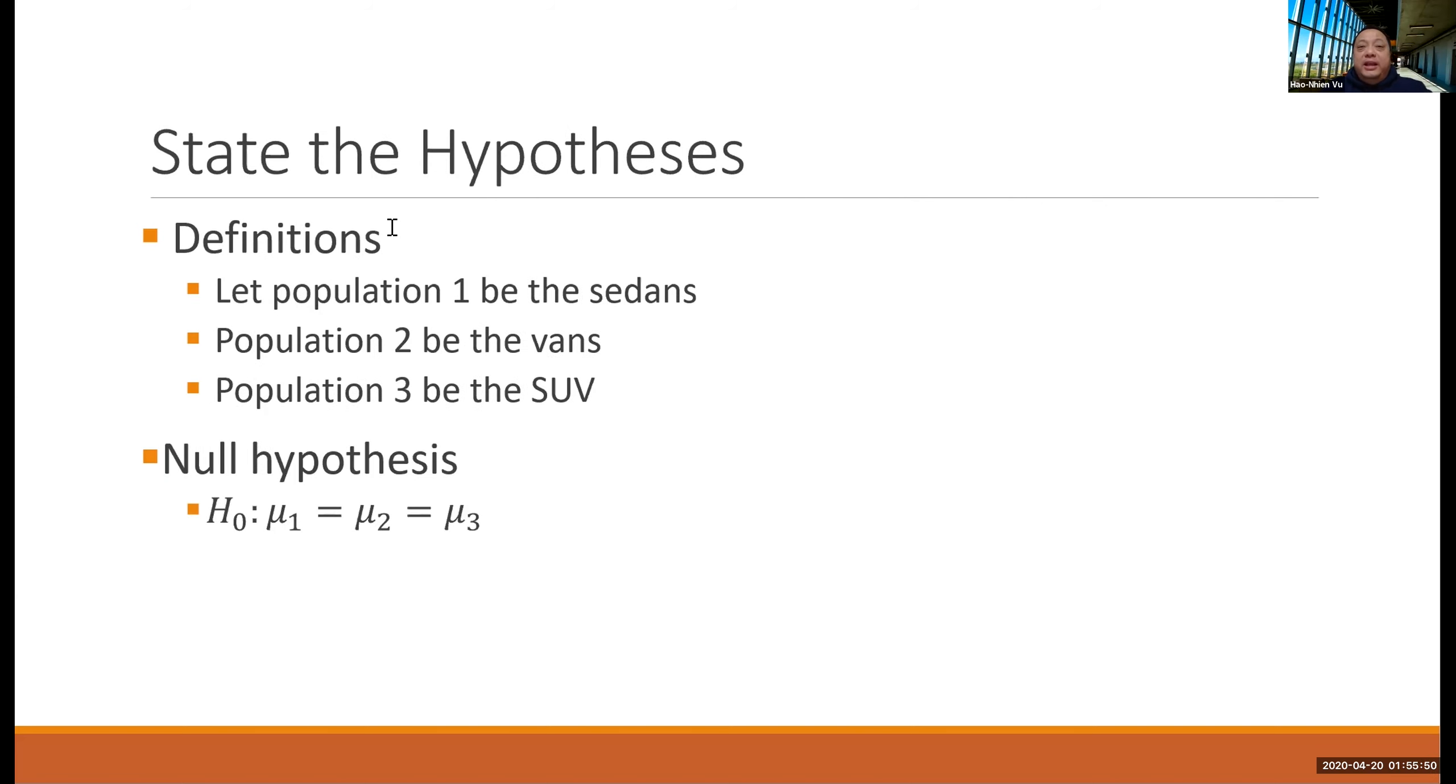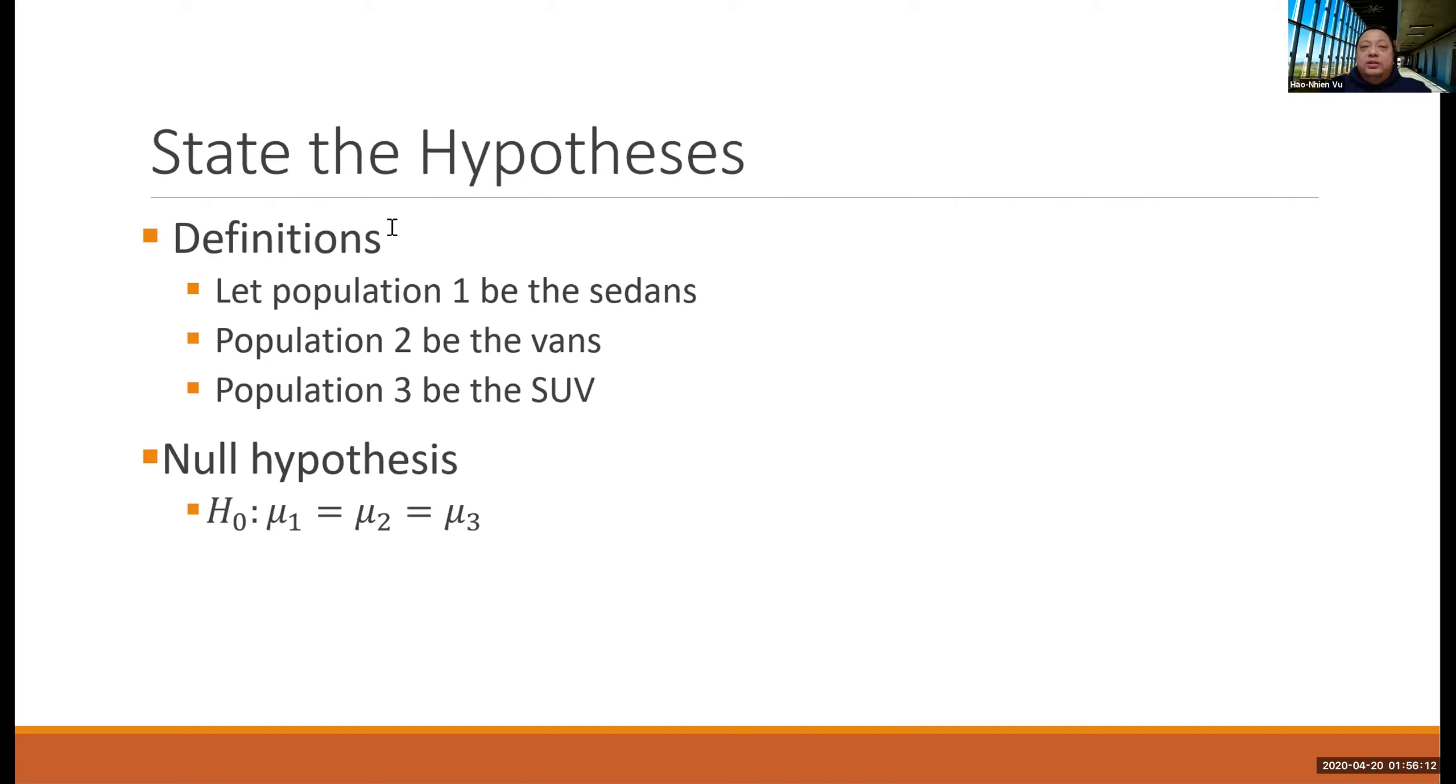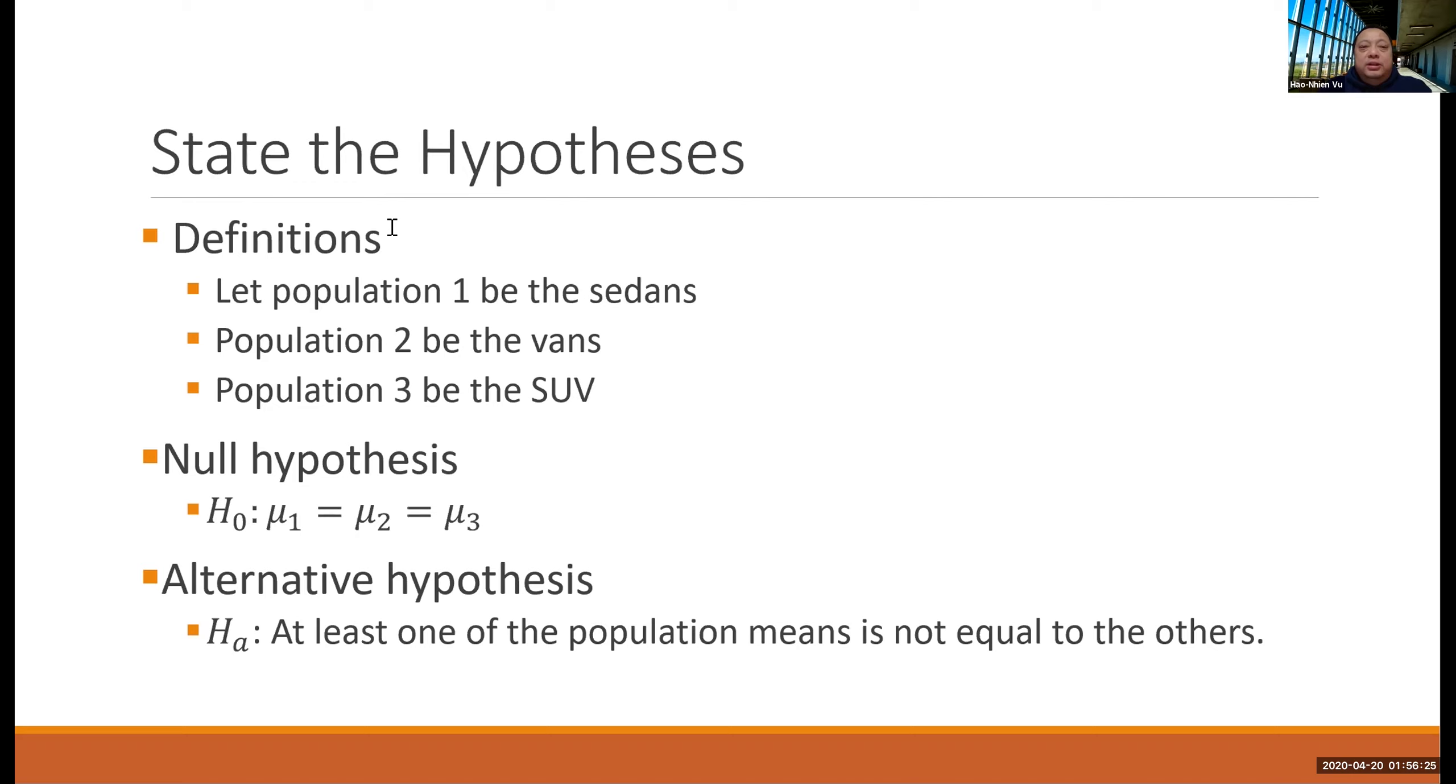In stating the hypothesis, we have to define the populations because we have more than one population. The null hypothesis is always the statement that all the means are equal. So H naught says mu1 equals mu2 equals mu3. The alternative hypothesis is the complement of that. So it is HA is that at least one population mean is not equal to the others.